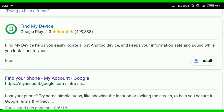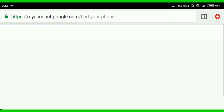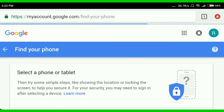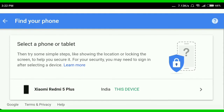My account, Google My account, this device My account, Google My account, Google this device.